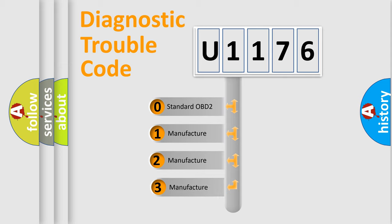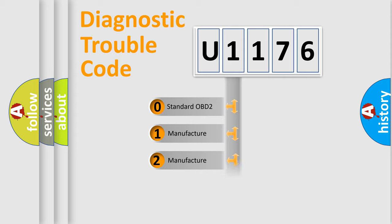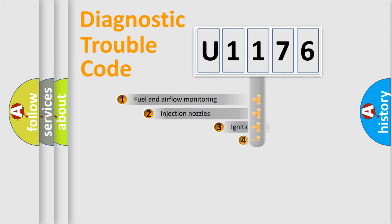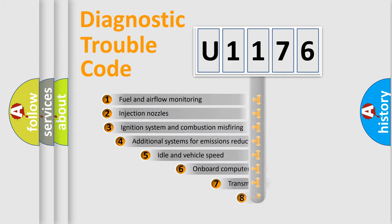If the second character is expressed as zero, it is a standardized error. In the case of numbers 1, 2, 3, it is a more prestigious expression of the car-specific error.